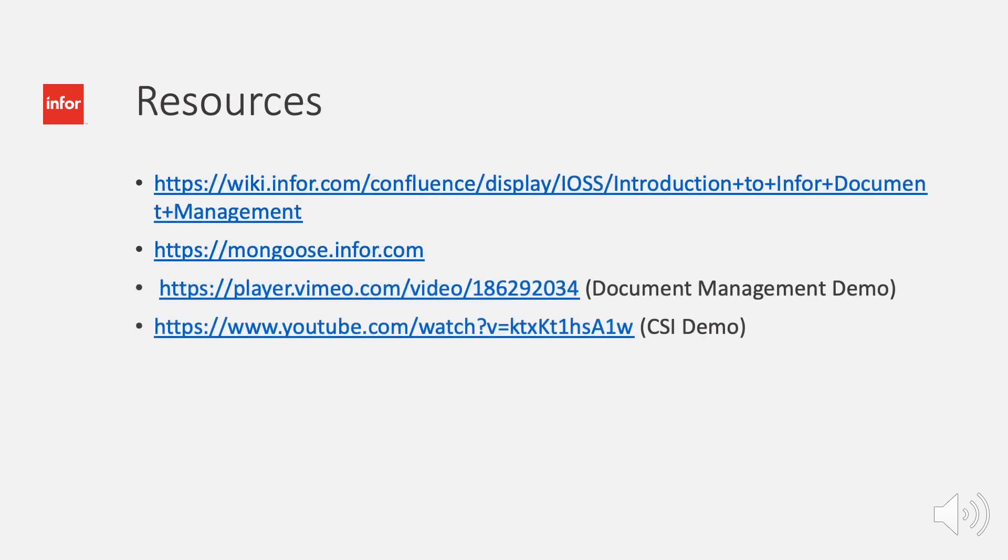Before I begin, here are some additional resources to provide more information on document management and CSI. You'll see here a link to Mongoose, which is what CSI is built off of.